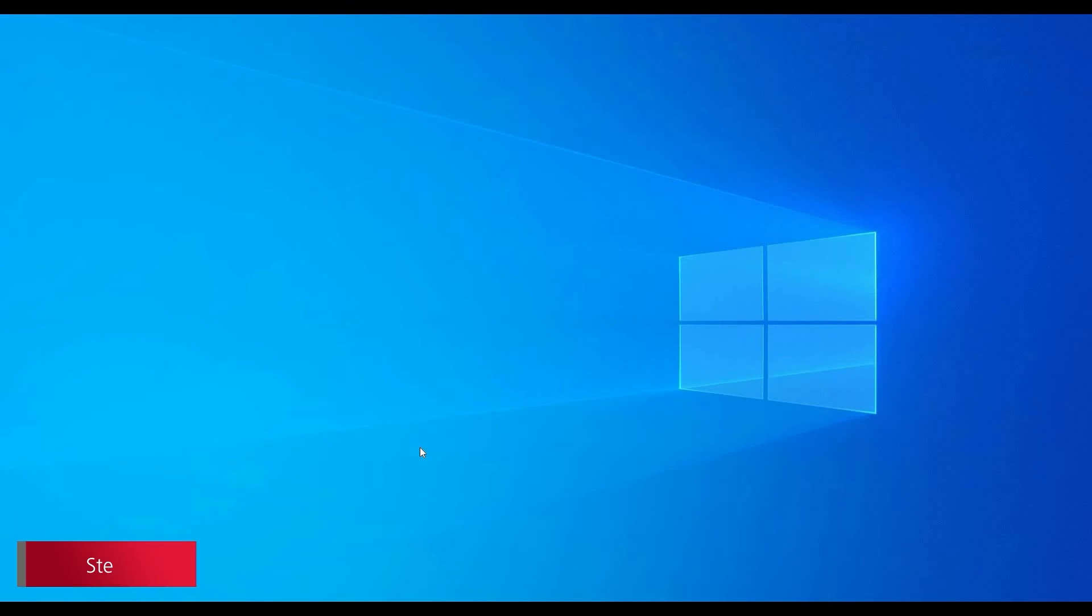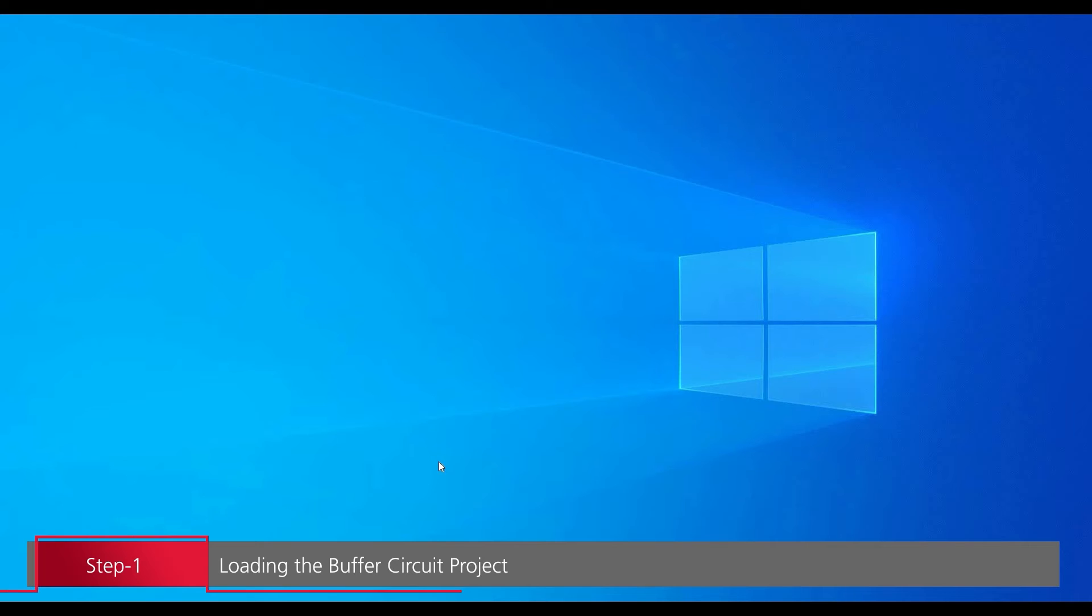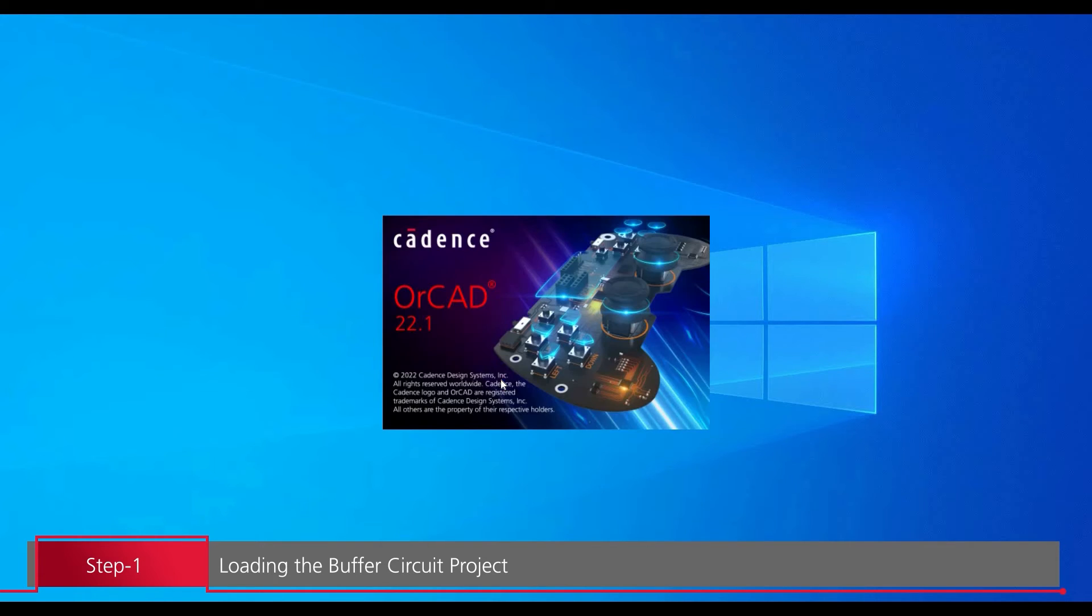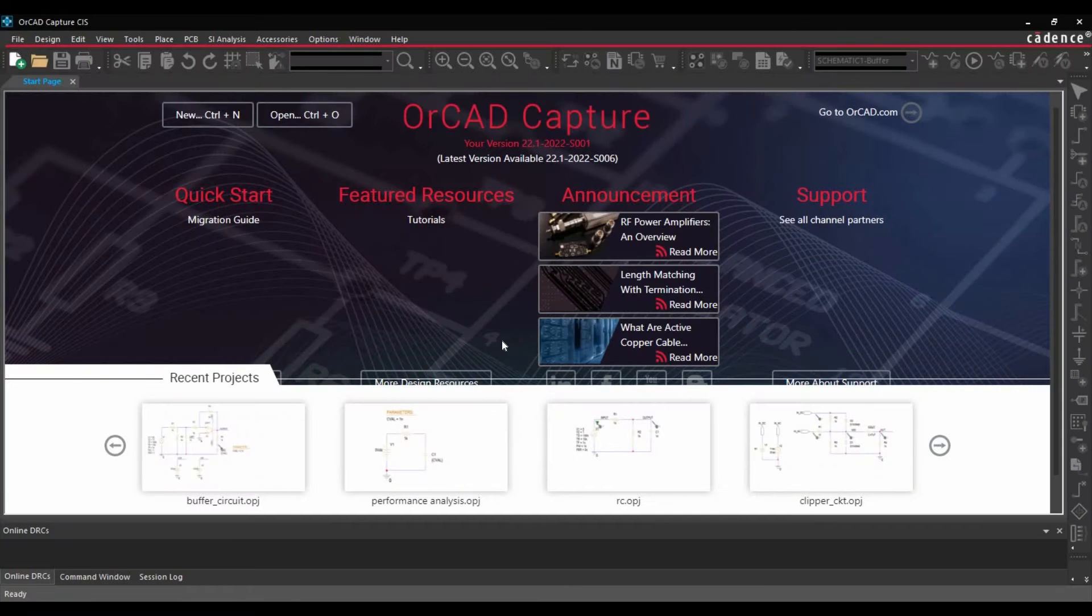In the first step, we are going to load the buffer circuit project. To do that, we will open ORCAD capture from Cadence program menu. Select the license and click over OK button.